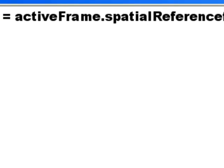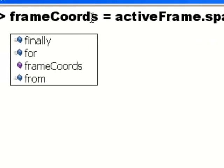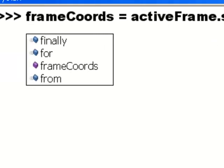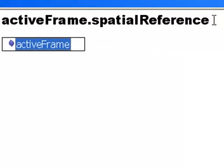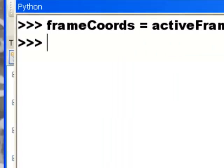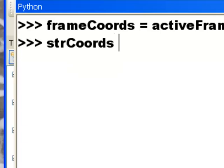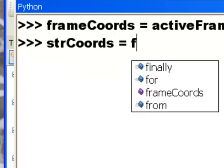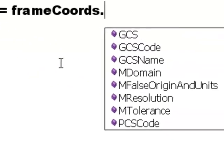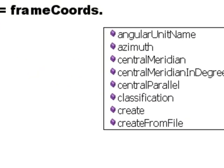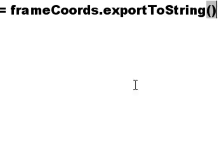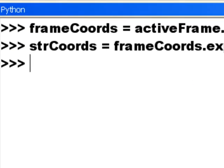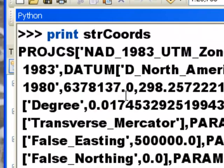So we can extract any property of a data frame. So in this case, for example, we'll make this object frame coords and go to our data frame object and we'll get the spatial reference property. So then frame coords becomes a spatial reference object. So then we could make another variable. We'll call this string coords. It's going to be equal to our frame coords dot and then we have all the properties associated with a spatial reference object. So we'll export to string and that will be stored in string coords. So now we could print out string coords. So here's all the properties as a string from that spatial reference object.